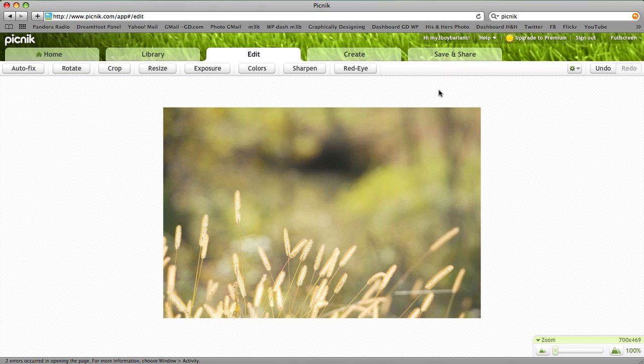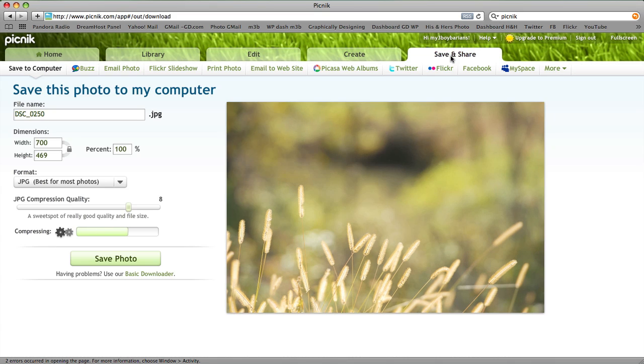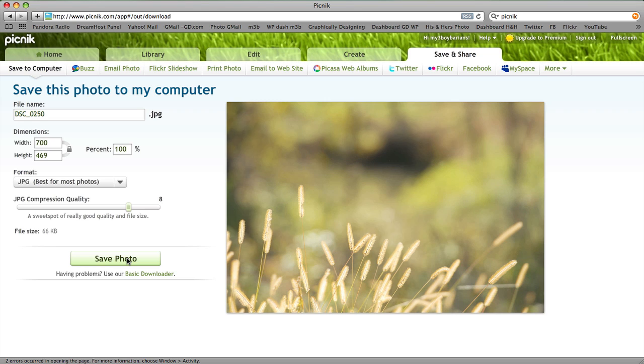When you're ready and your image has been resized, you can go ahead and click Save and Share. You can save this new photo to your computer and then upload it to your blog. It's that simple.